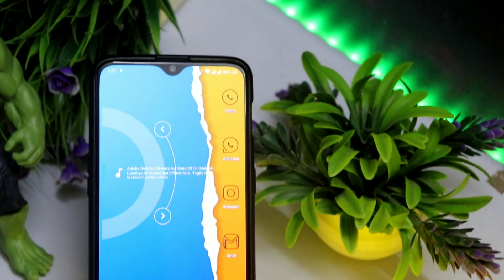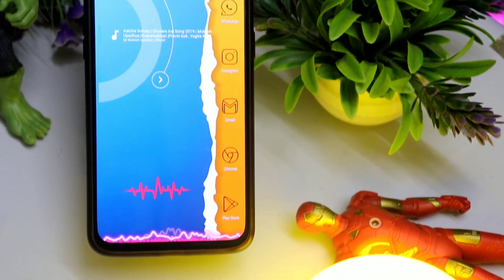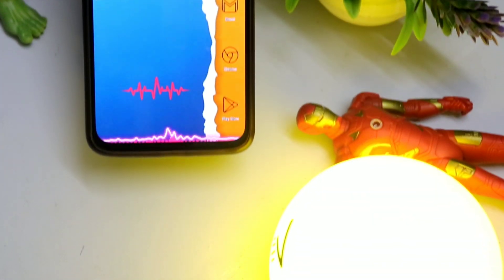Hope aap logo ko ye setup pasand aaya hoga. Niche comment karke zaroor batana — pasand aaya ya nahi, ya phir kuch aur try karein. Agar pasand aata toh like kijiyega, share kijiyega, aur Dark Shade ko bhi jaake subscribe kijiyega, ringtones ke liye bhi milte rahe. Aap logo se milte hain next episode mein, tata bye.